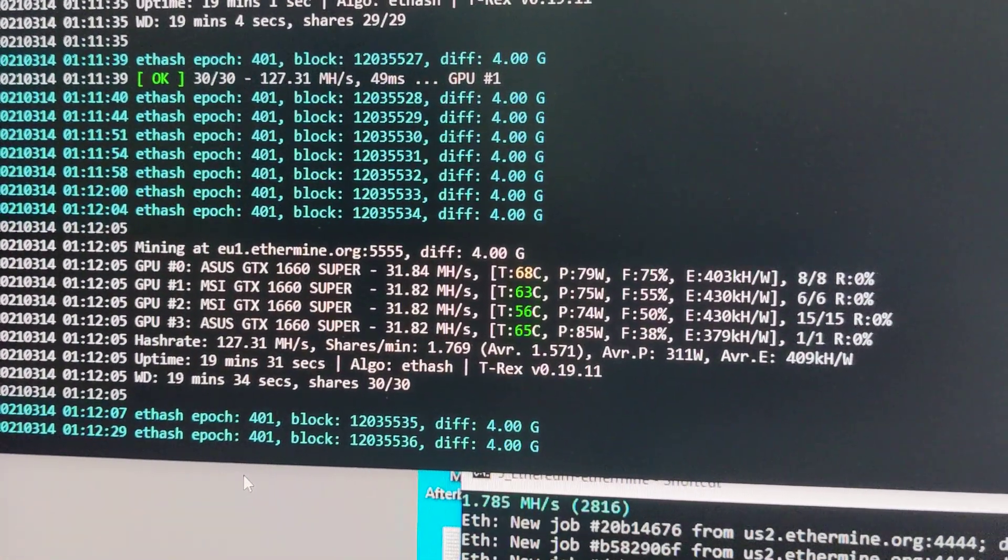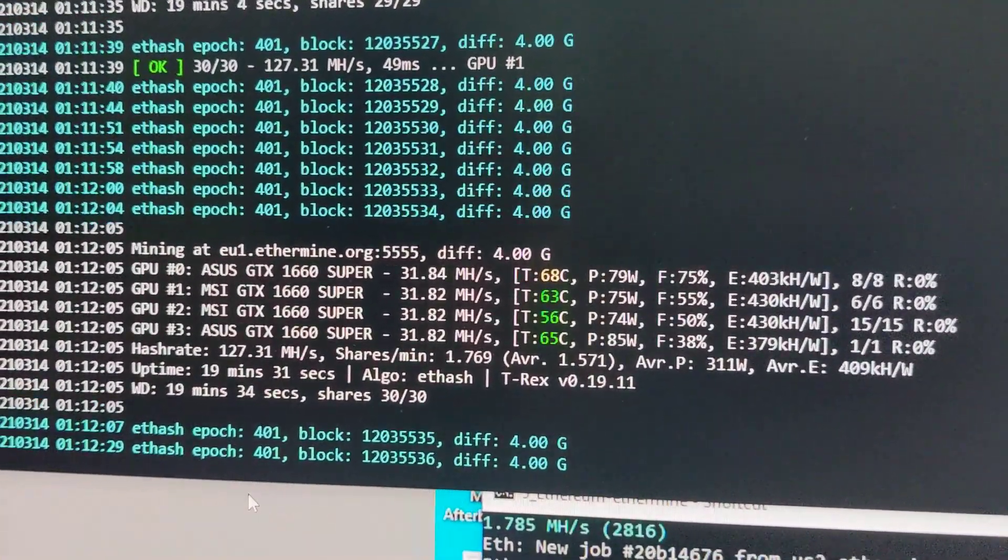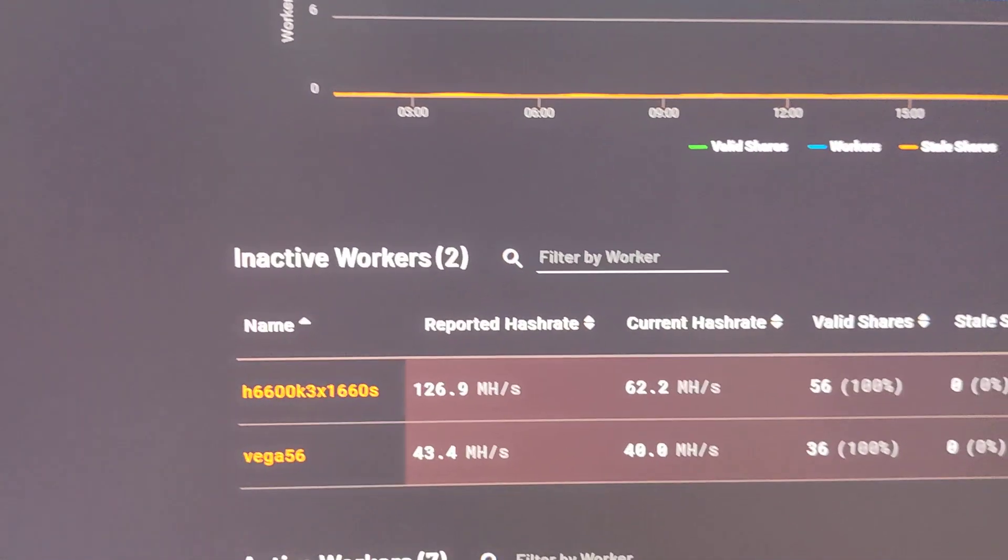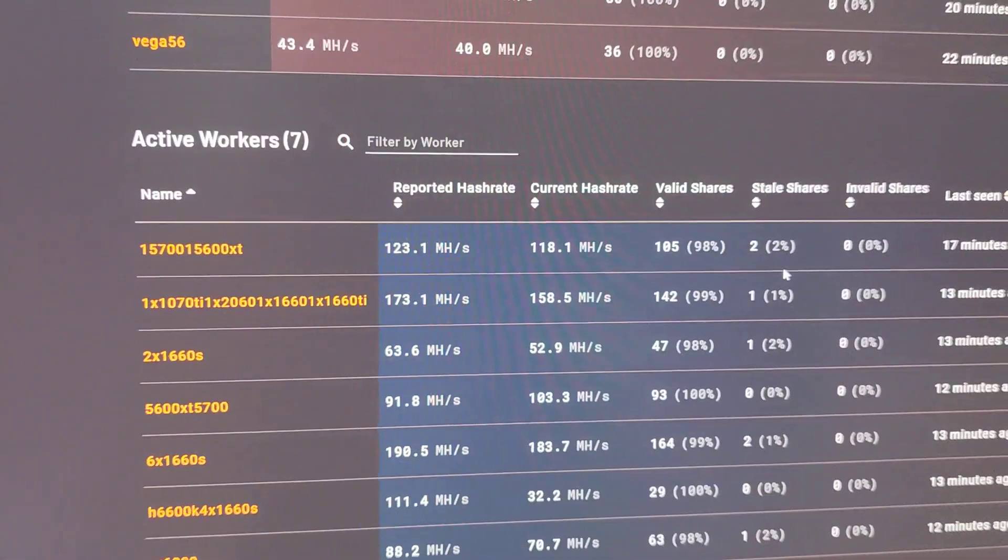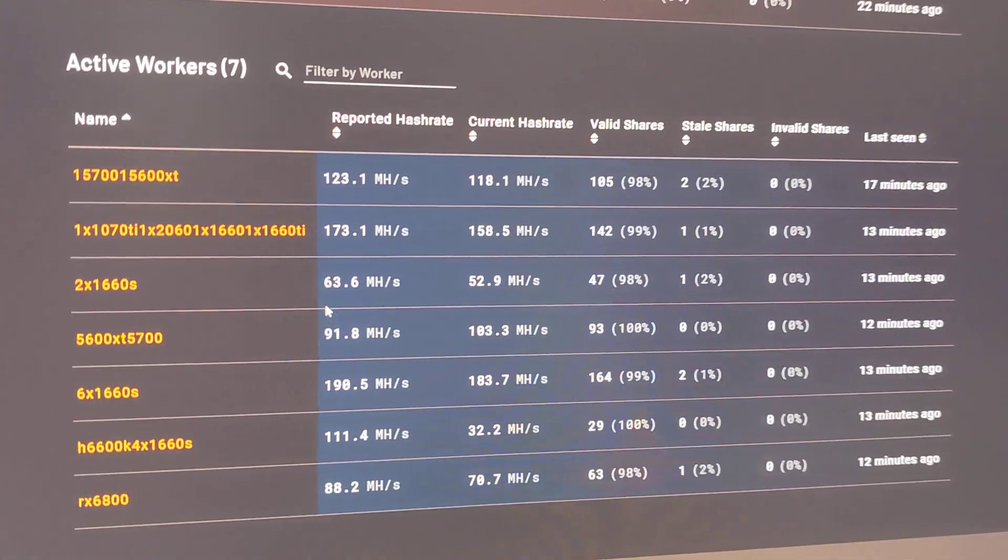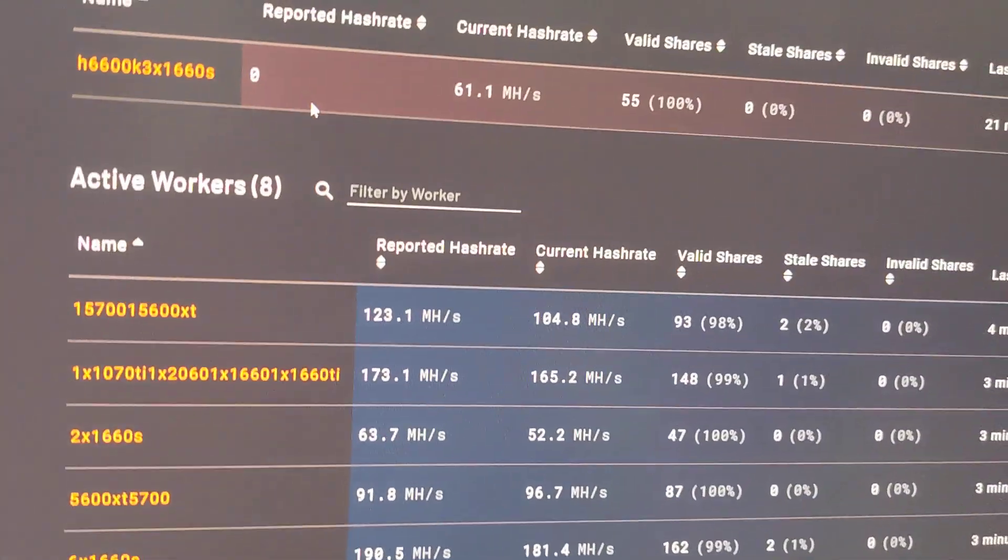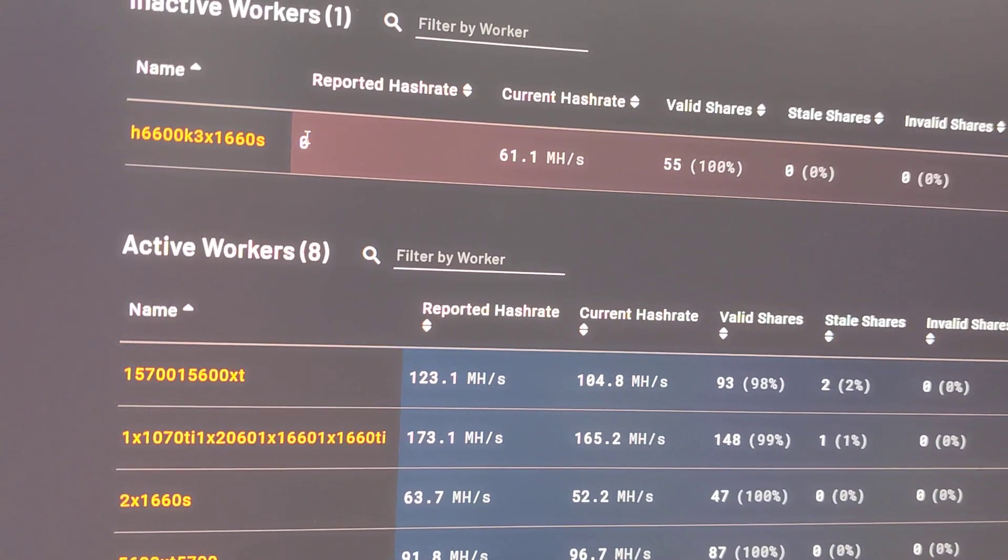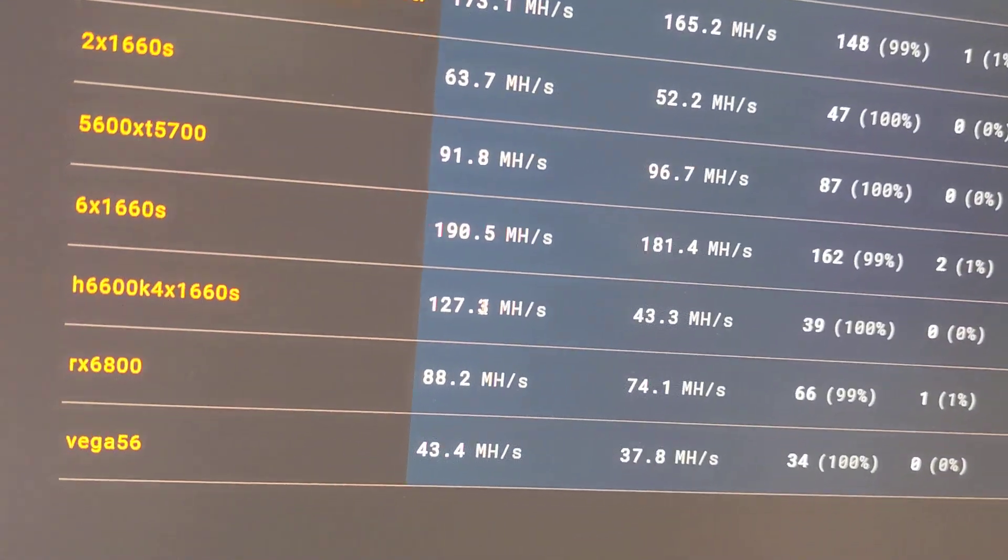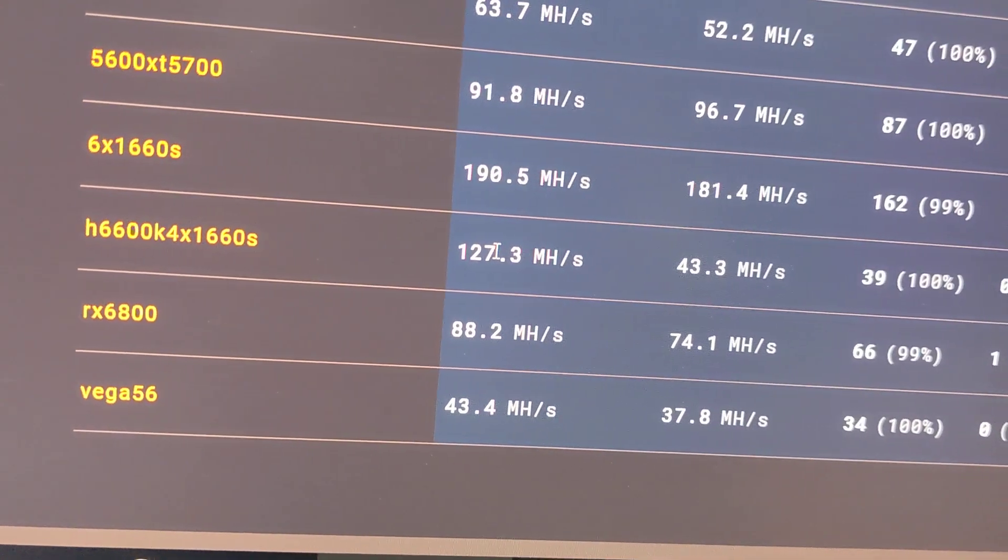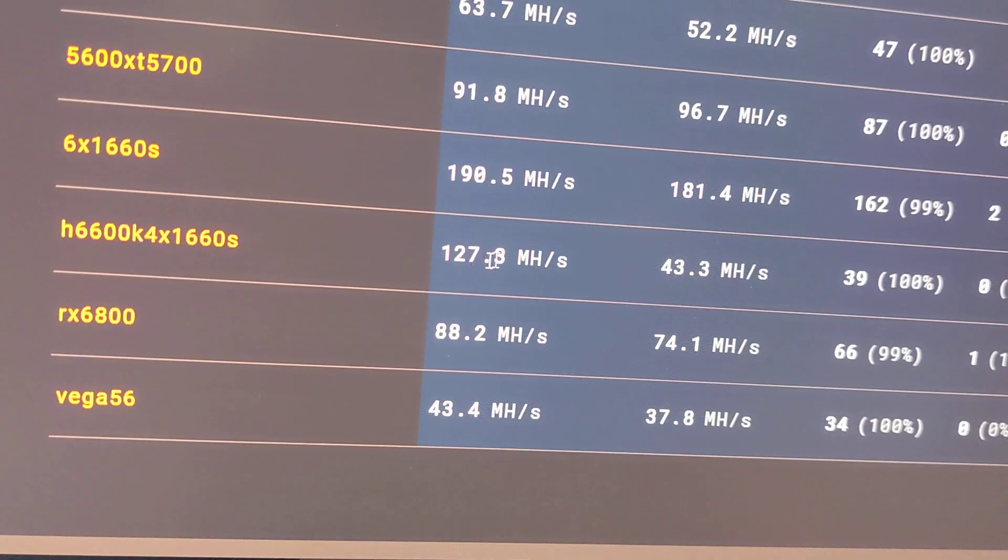dashboard and check the reported hash rate, which one will show you the better reported hash rate. Like this one, a while ago it showed me I think 126.9 when I'm using the Phoenix miner. Now this one, the T-rex miner using the same computer, is showing 127.3 megahash per second.